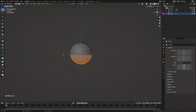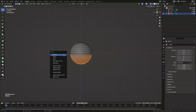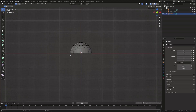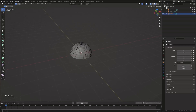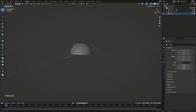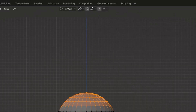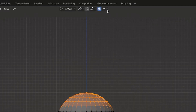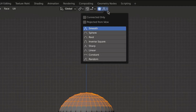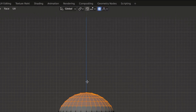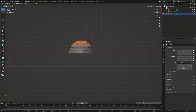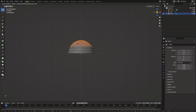Then delete the bottom part of the sphere. Now we can use proportional editing, which can be enabled by clicking this button. This way you can basically seamlessly manipulate a larger range of vertices. You can expand this range using the mouse wheel.